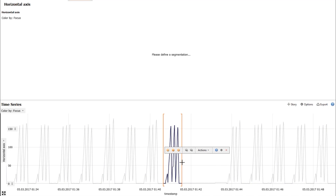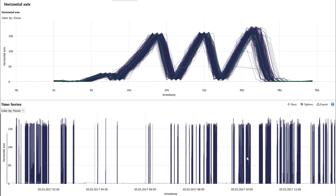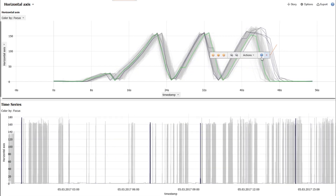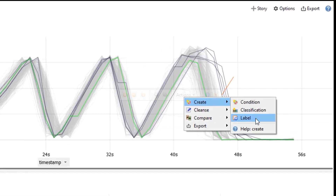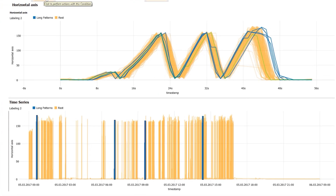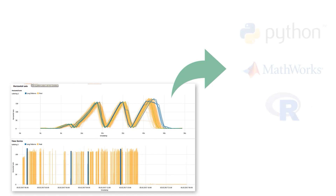Let's take a closer look at this. This data contains hundreds of machine operations. The pattern search feature automatically extracts these operations. Your subject matter experts can label them based on their experience. Finally, data scientists can export the labels and access them directly in Python, MATLAB, and R.